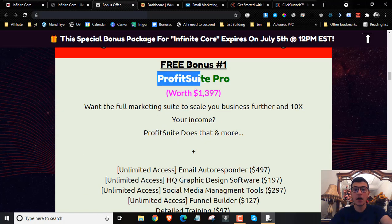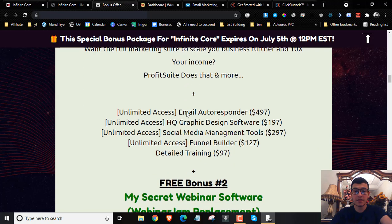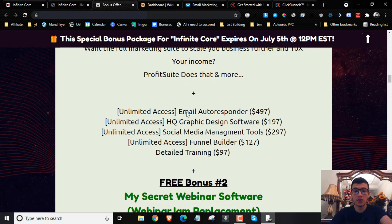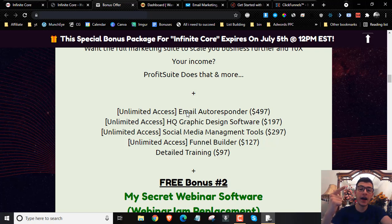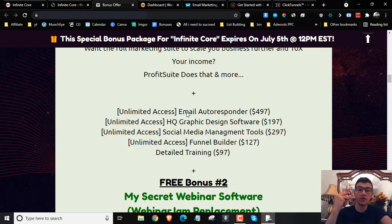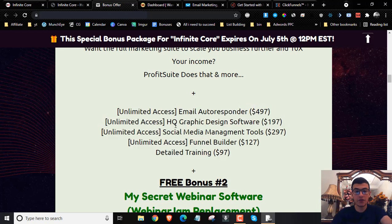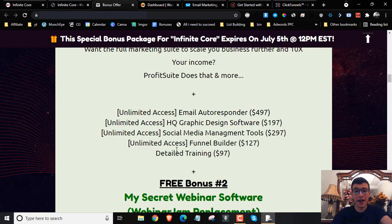My first bonus: I'm going to give you access to the Profit Suite. This is a full marketing suite. You're going to get an email autoresponder, a high quality graphic design software, a social media management tool, a funnel builder, and detailed training to use all these softwares.